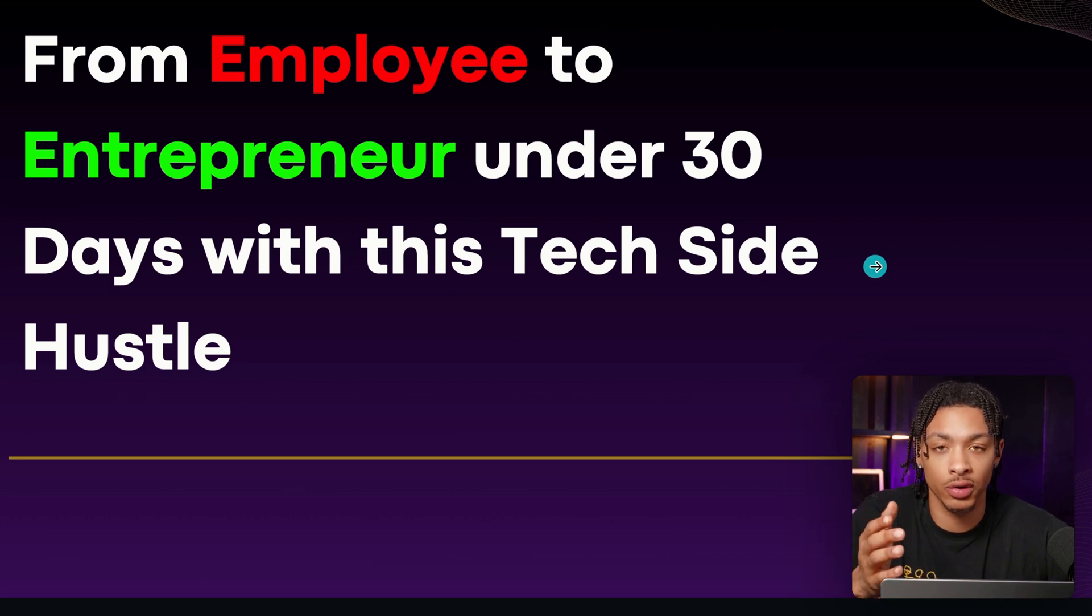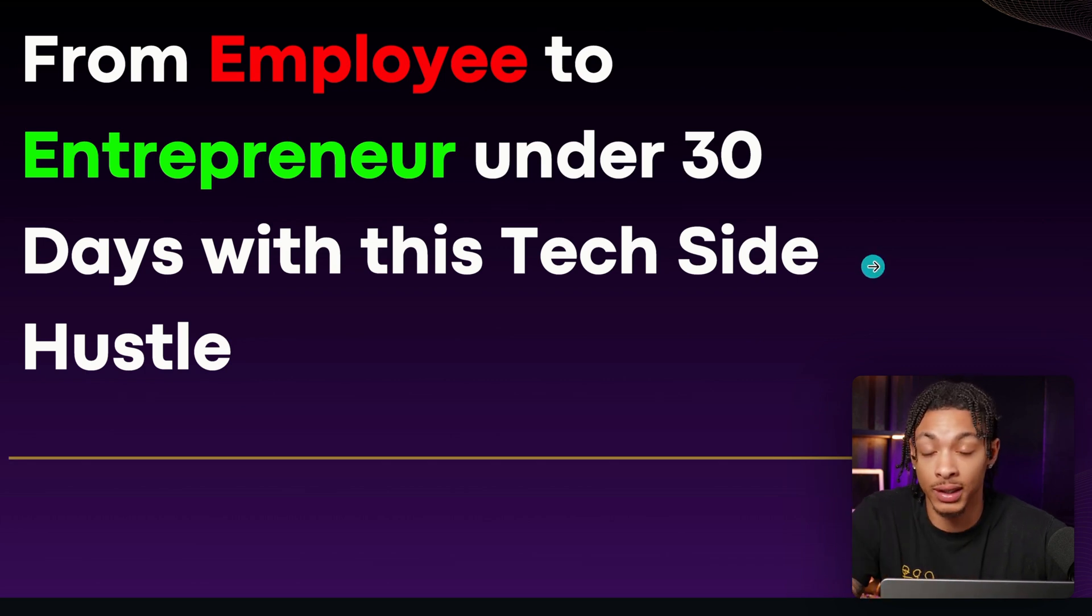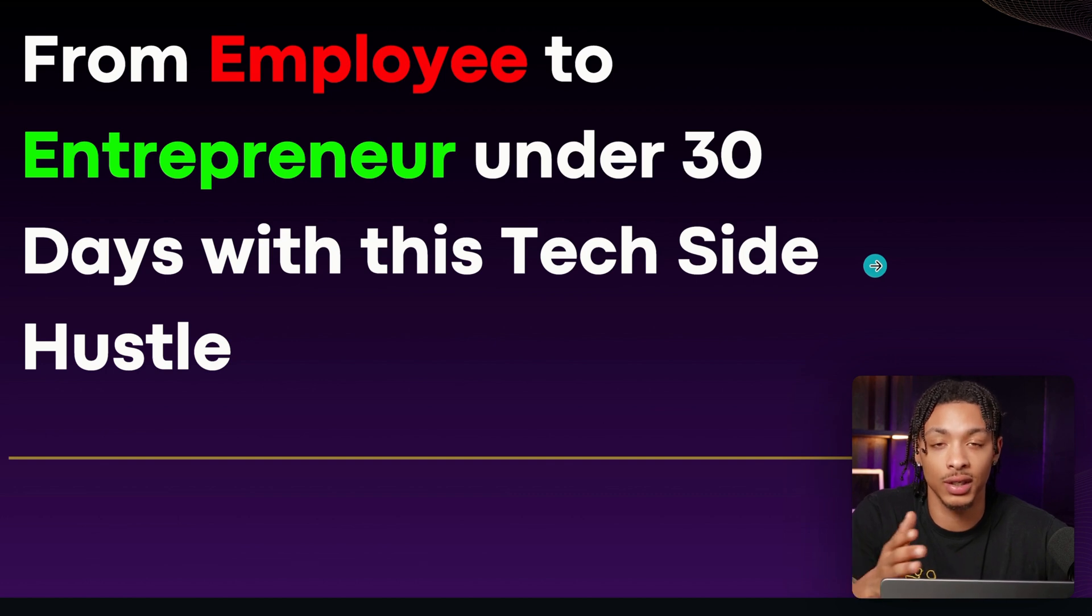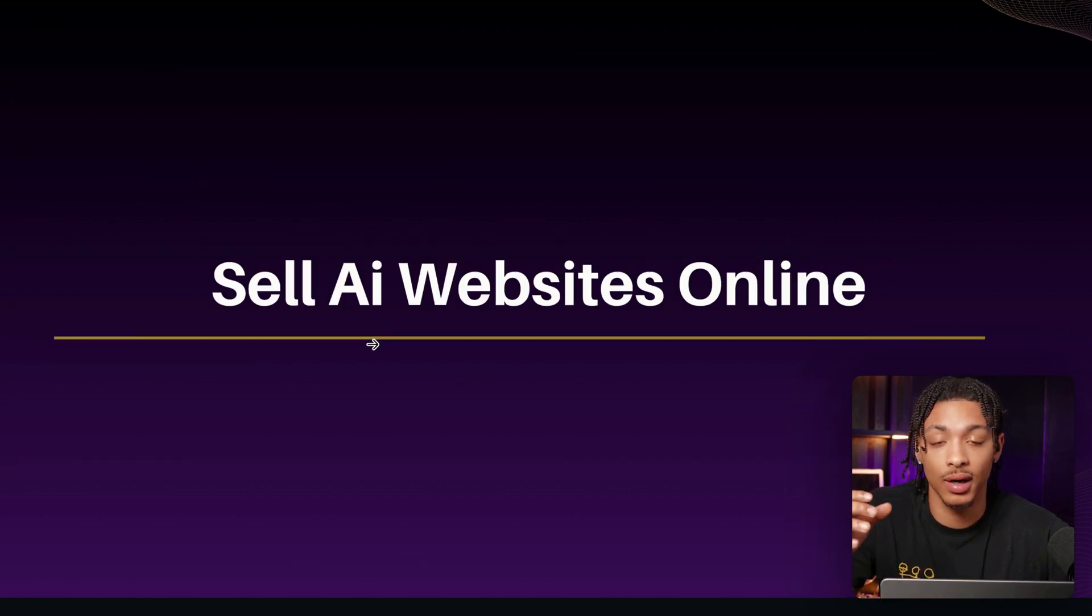In this video, I'm going to be showing you a real-life route to go from employee to full-time entrepreneur with a simple tech business model that you could copy and paste today.